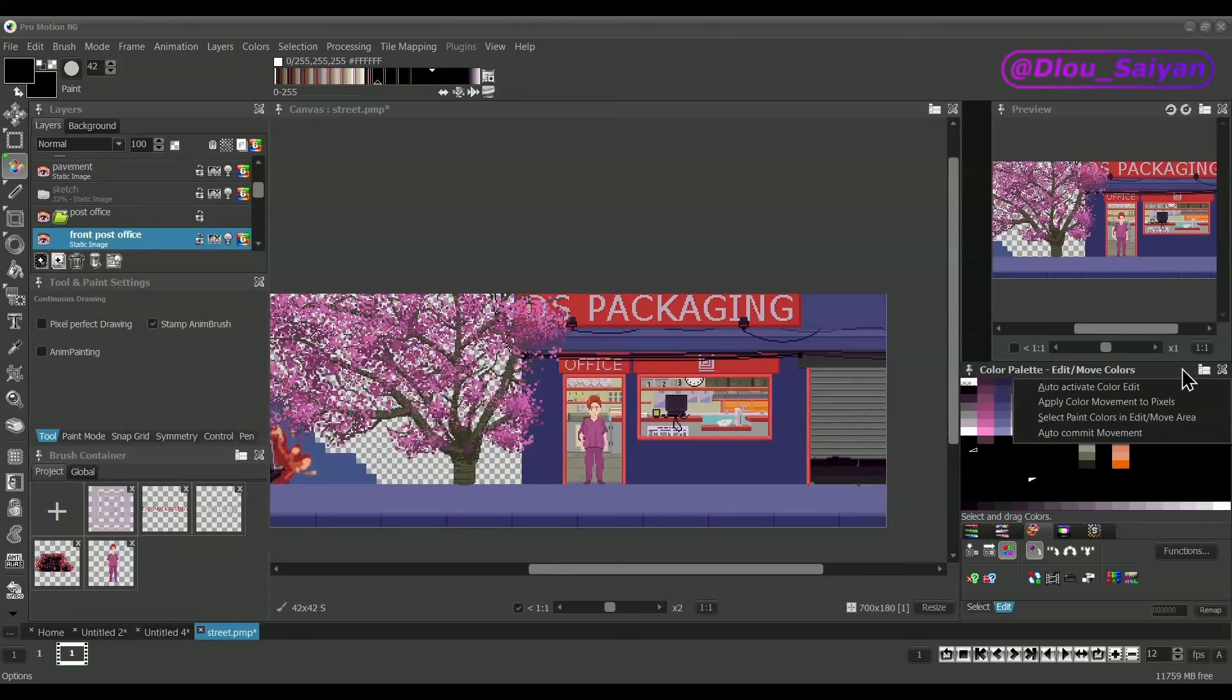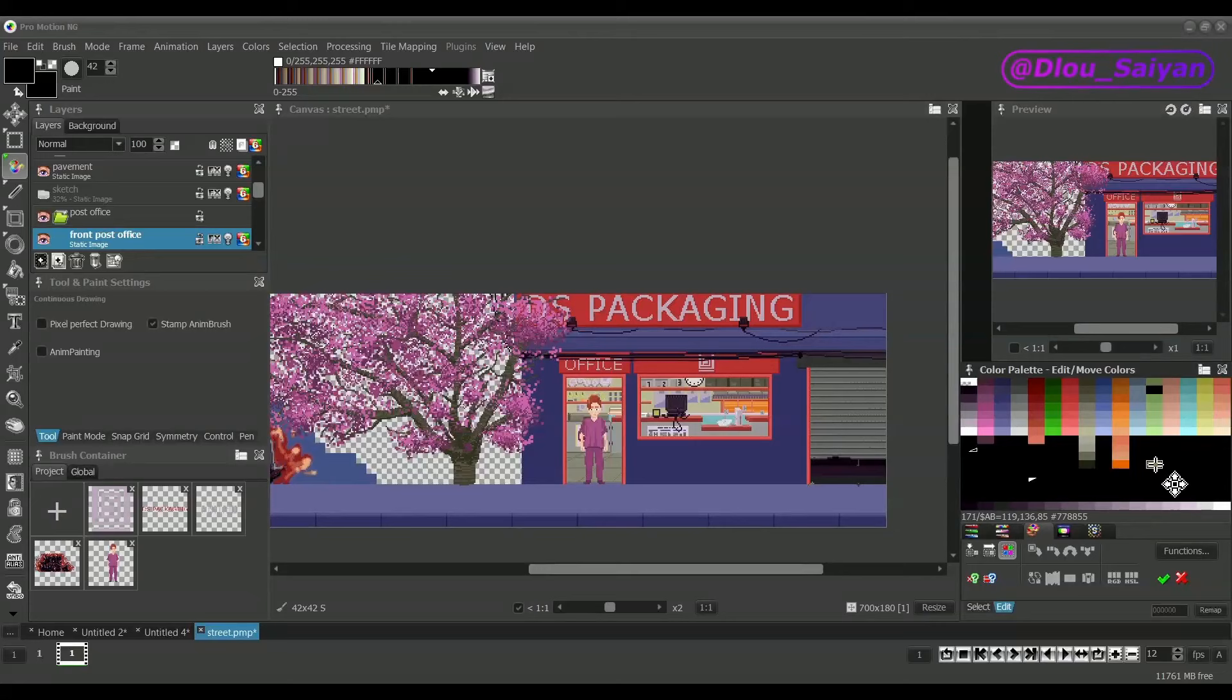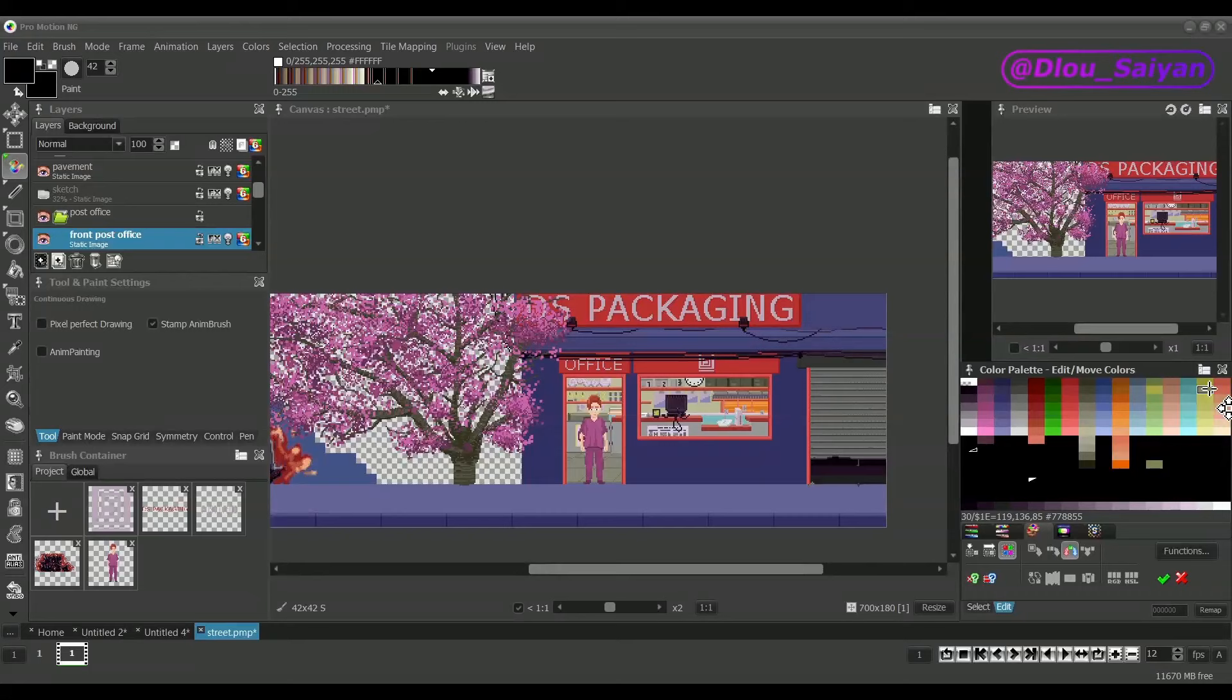The copy mode will create copies of the selected colors when dragging them to another position. The swap mode will swap the colors at the target position with those that have been dragged.